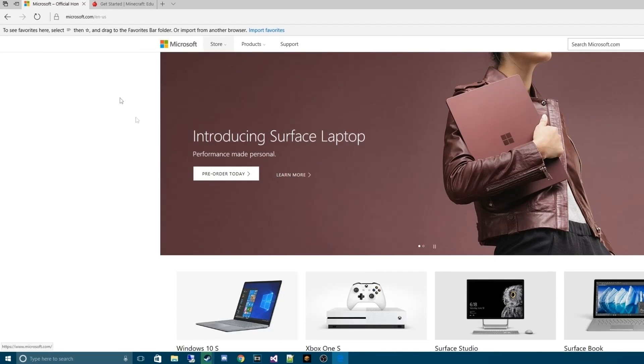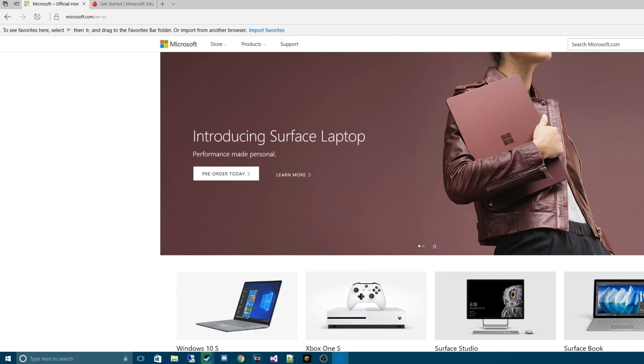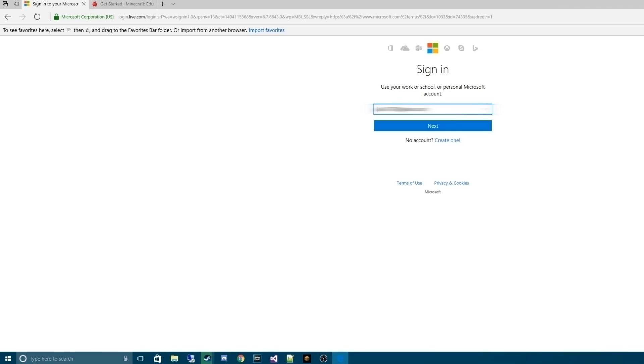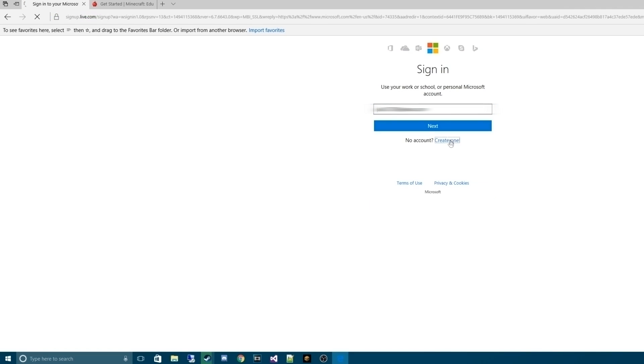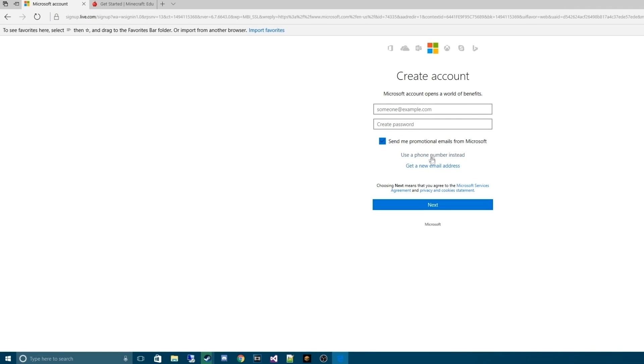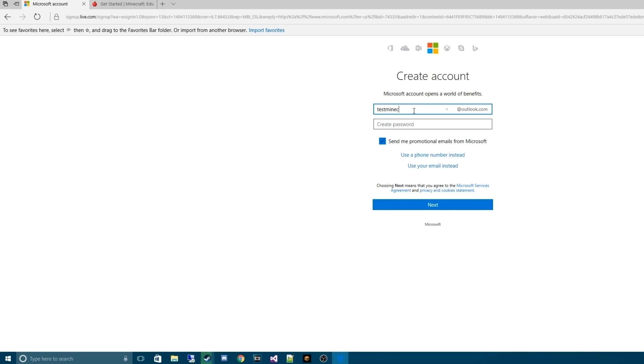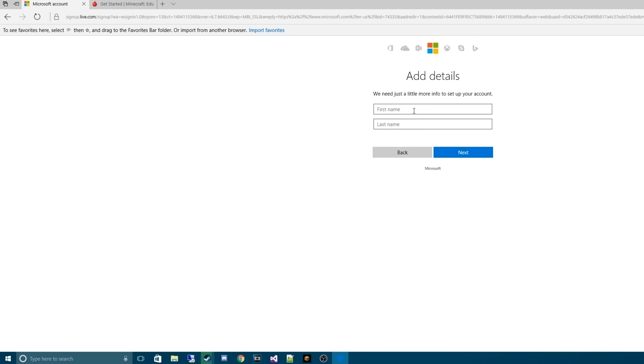What we're going to do is head on over to Microsoft.com and hit sign-in. Once we've hit that, we're going to hit Create One Account. We're going to use Get a New Email Address and it will provide us with an Outlook.com email. For this, I'm going to use an email that's just a testing email. It's going to be testminecrafted.outlook.com. Then I create my own password and from that, we'll be done there.